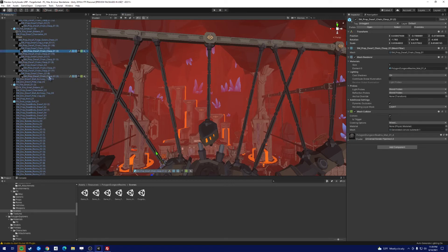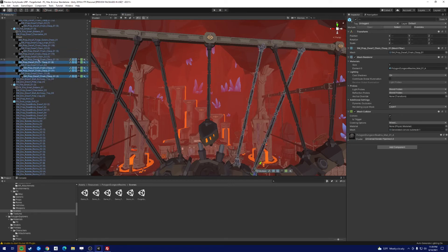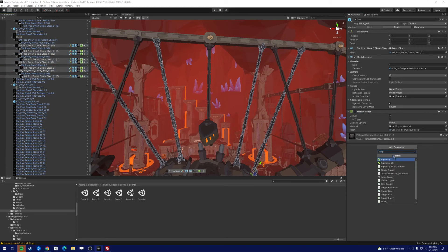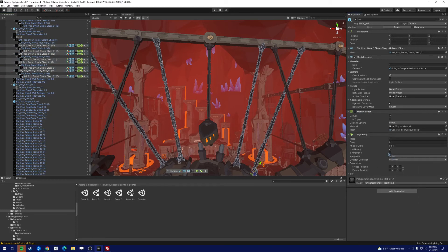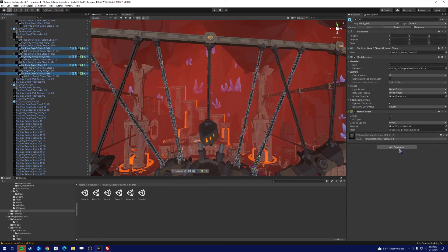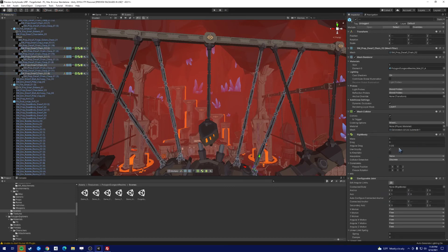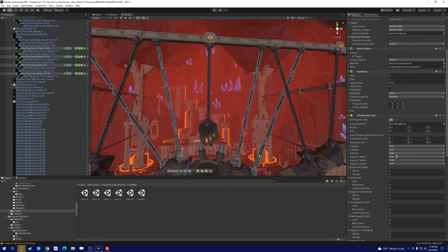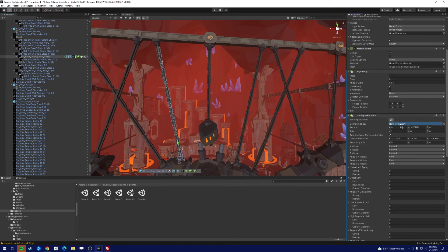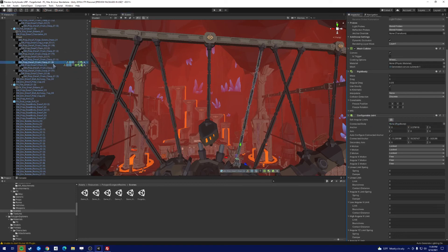All right, what we can do, now we can do all of them at the same time, why not. So control click all the chain clasps. All right, we have all the clasps. Disable mesh collider, add the rigid body, set them to is kinematic.